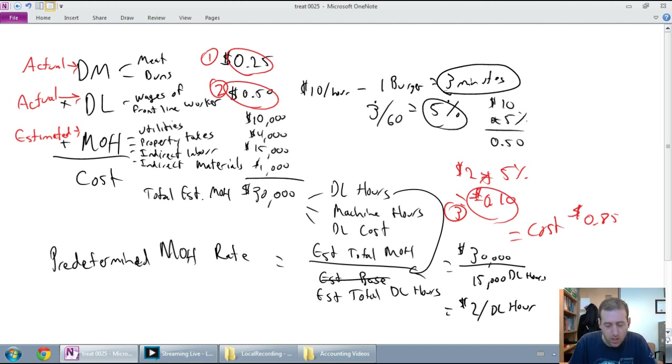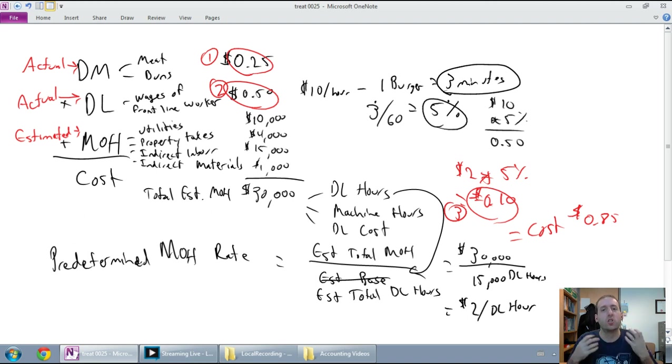In our next video, we're going to walk through the journal entries of a job order cost system.